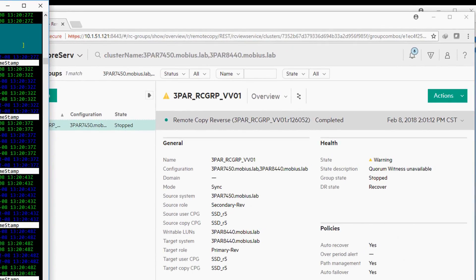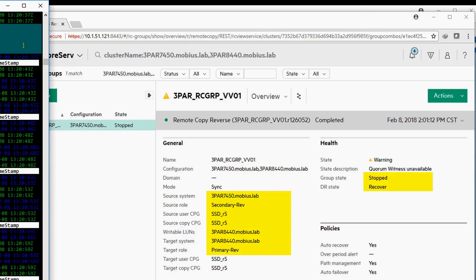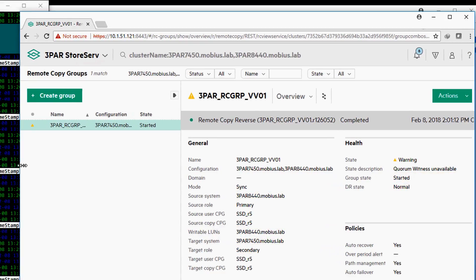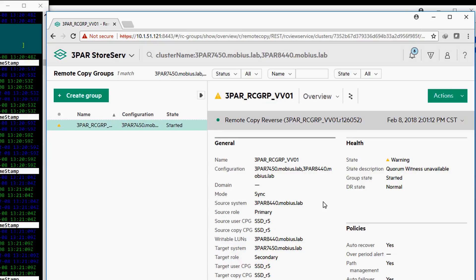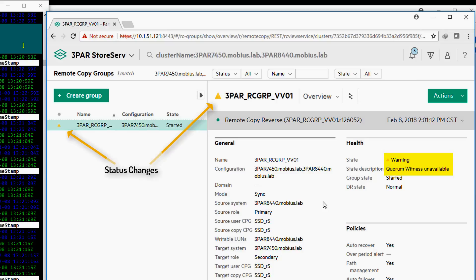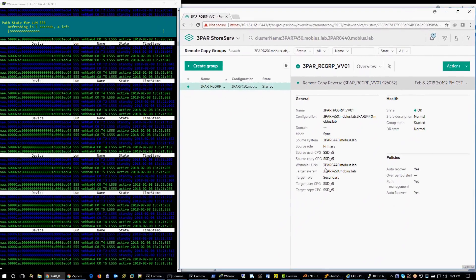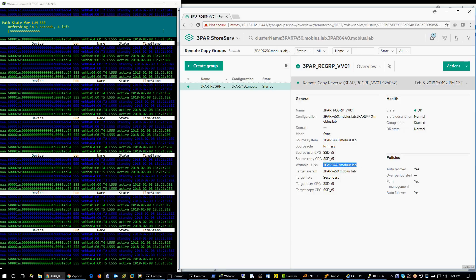Let's watch and observe the state changes. One more state change. Let's verify target system name and writable LUN.